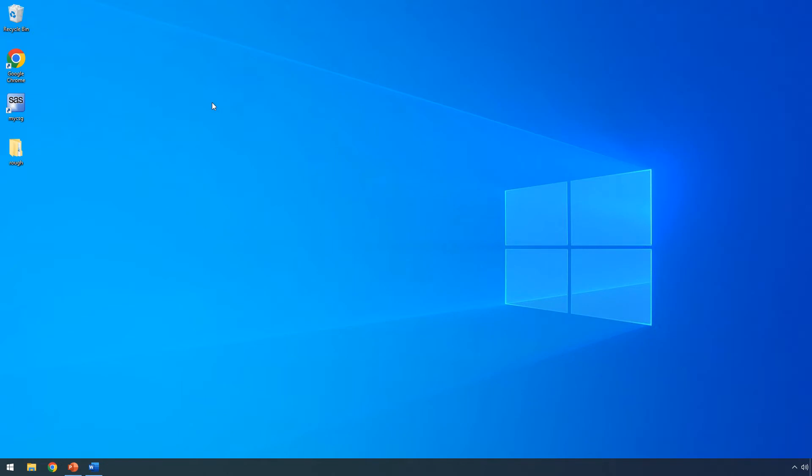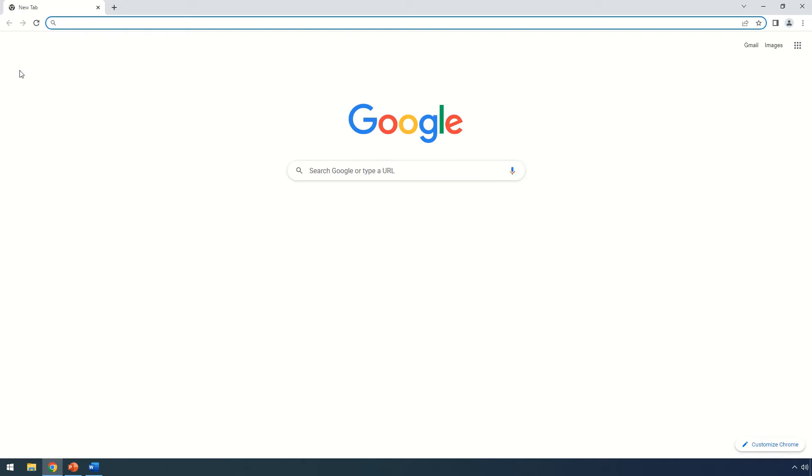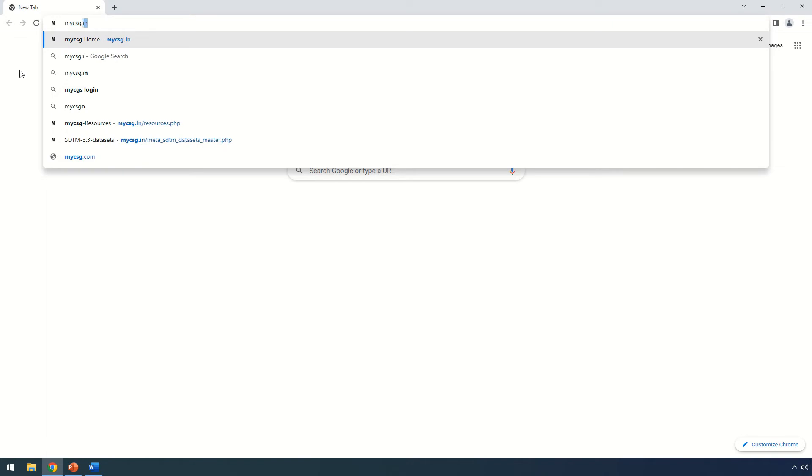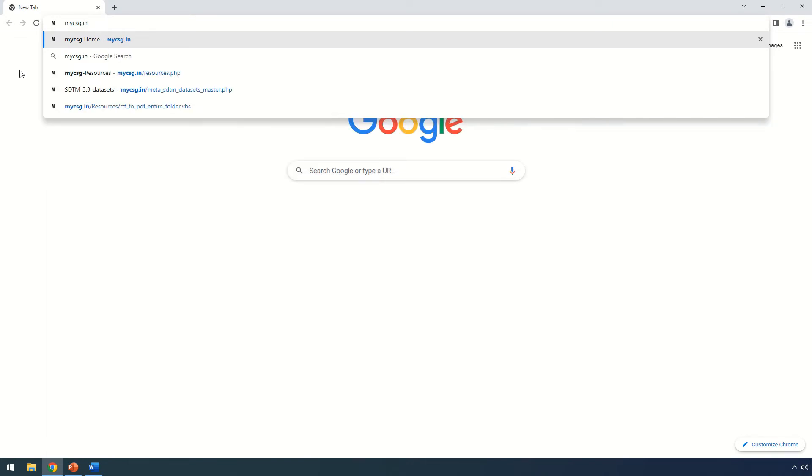In this demo, we will see how to easily navigate the SDTM metadata and examples using the website. Let's open a browser and go to the website by typing mycsg.org in the address bar.